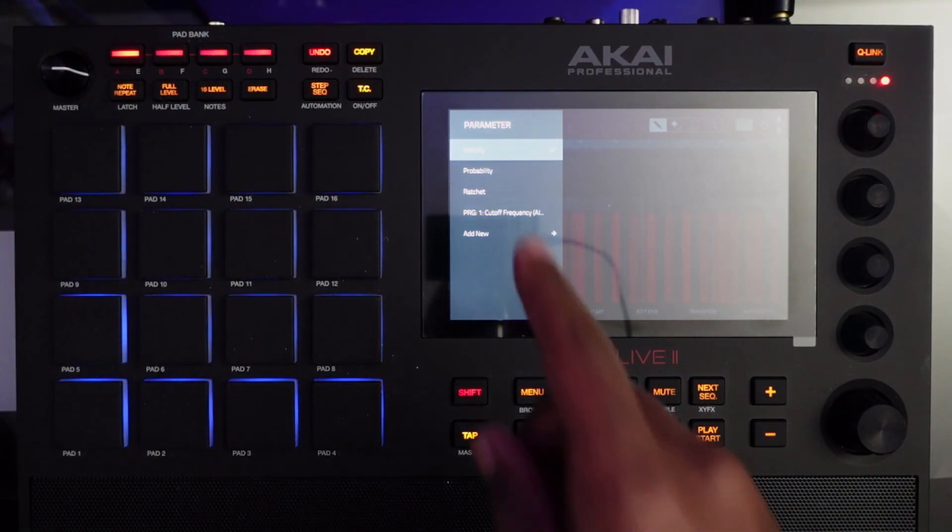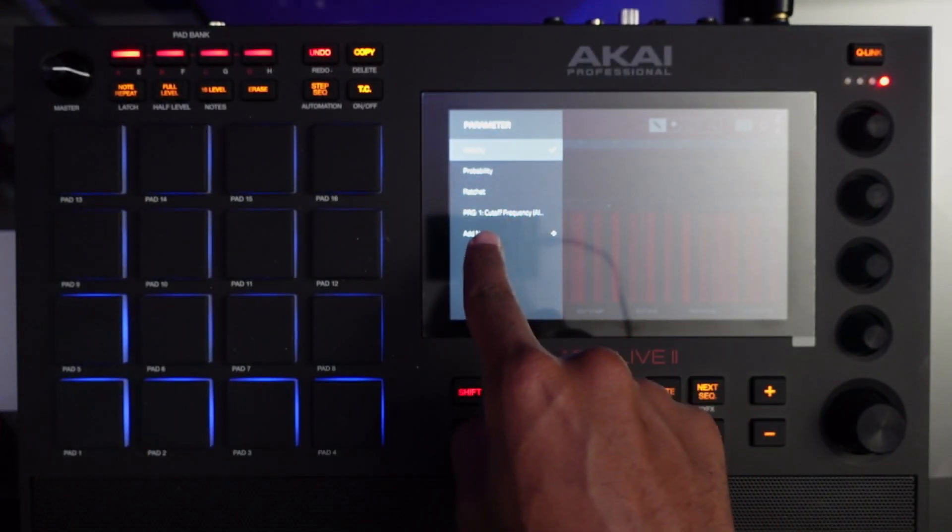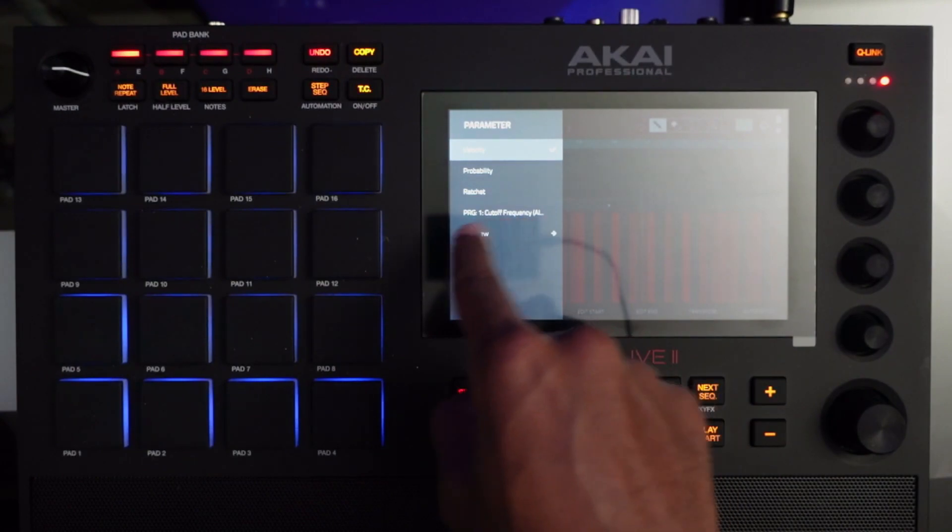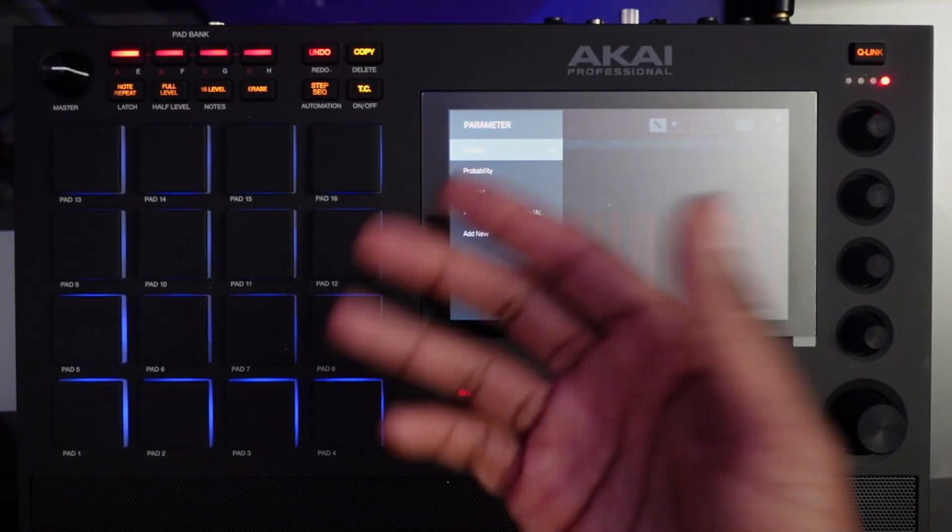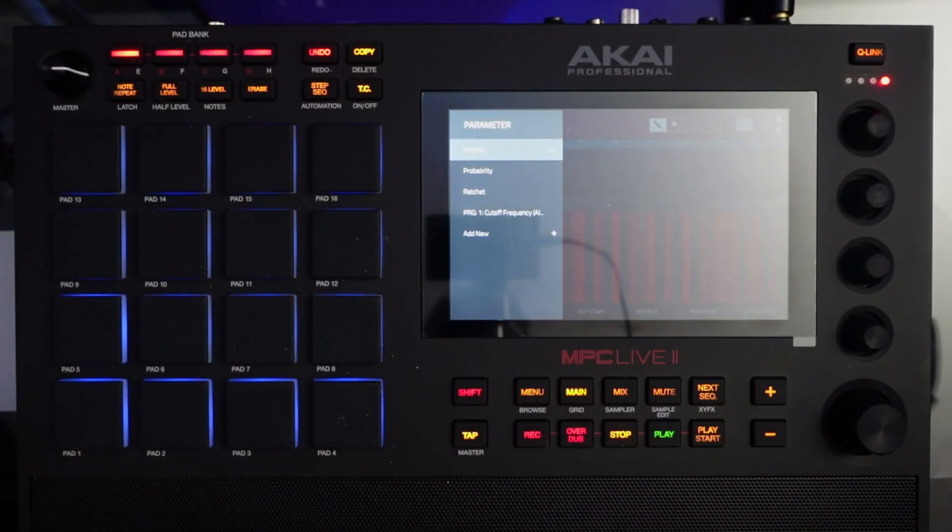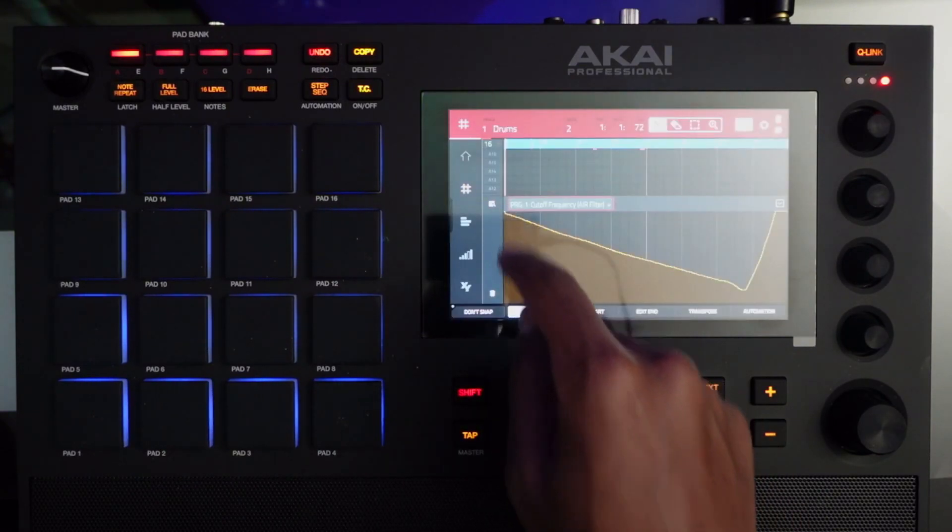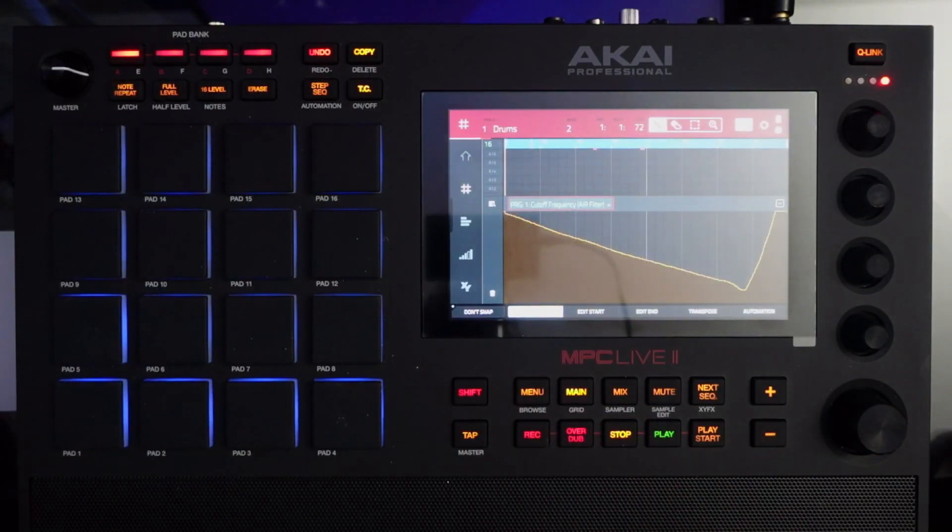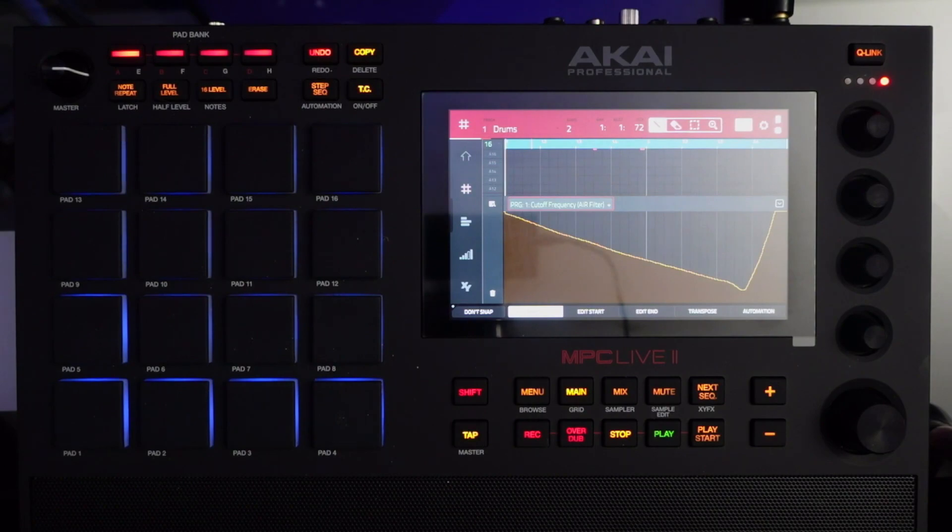What was not in the menu before was the frequency cutoff, but it is now because we applied automation. And there's our curve.